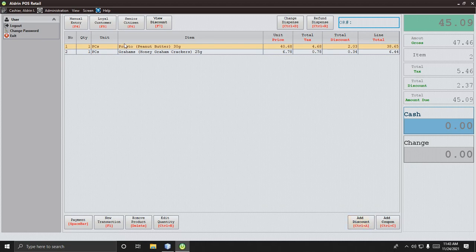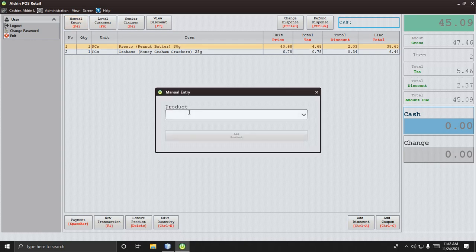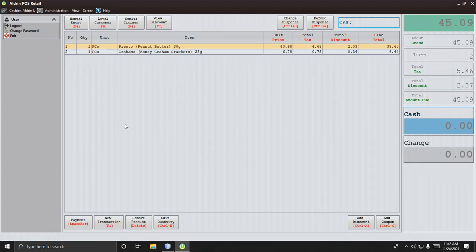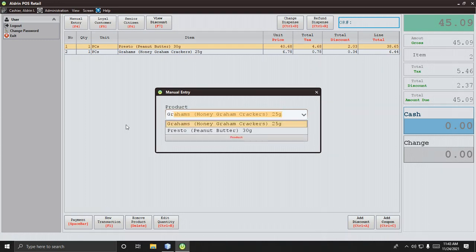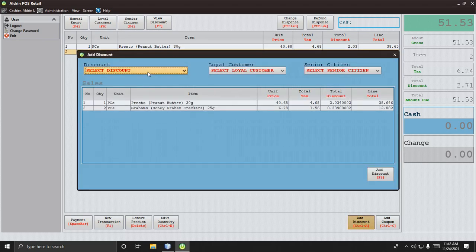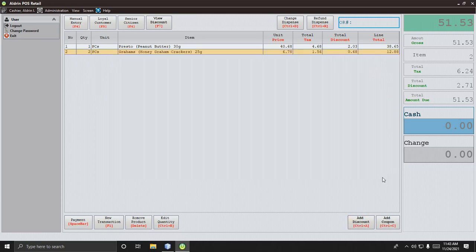If you add a product after setting the discount, you need to go back and re-add the discount. For manual product search, press F4, type 'Graham's', select it, press Enter, and the quantity is added. Then go back to discount — for example, five percent — and apply it.